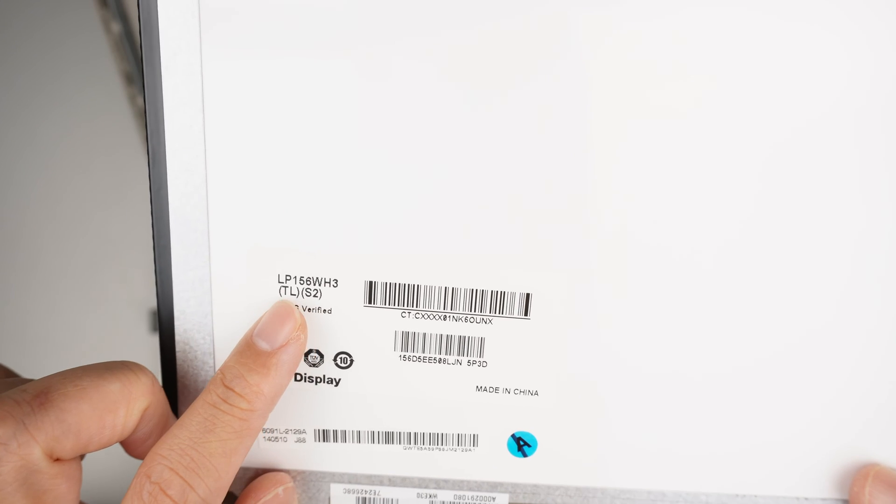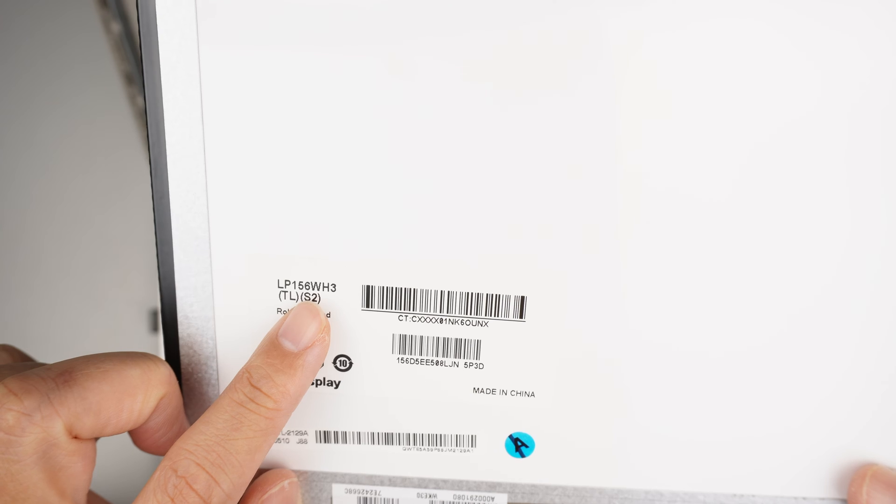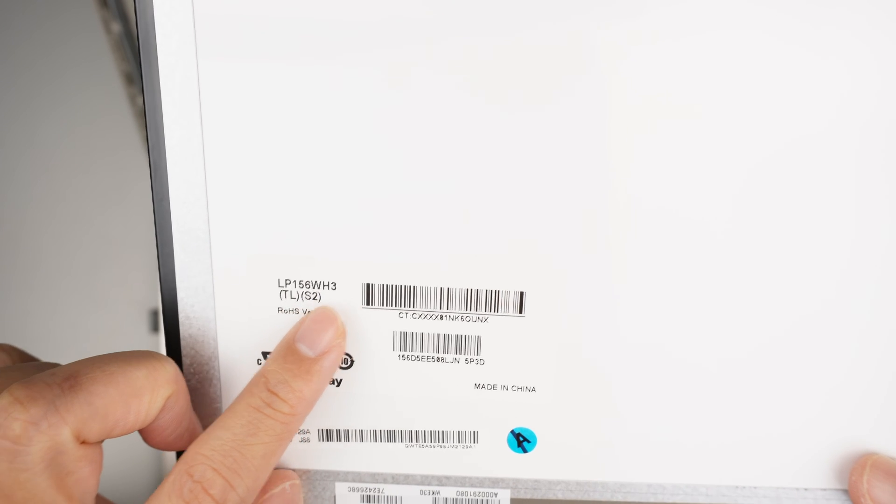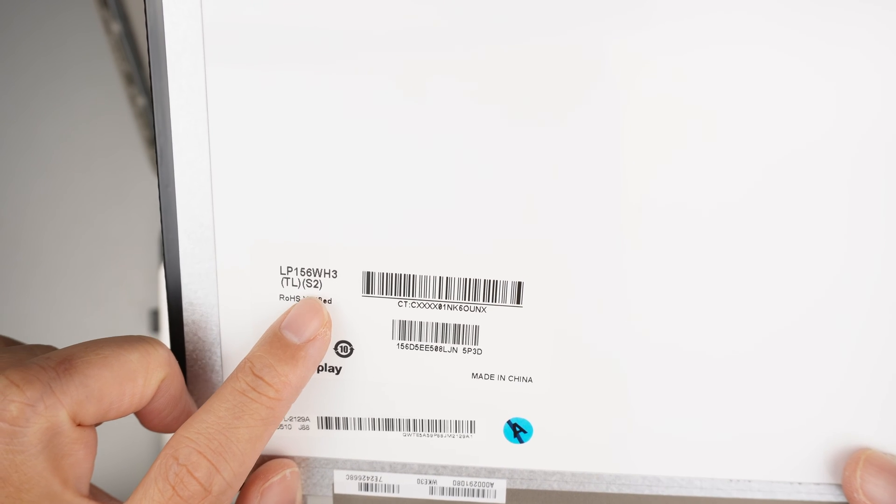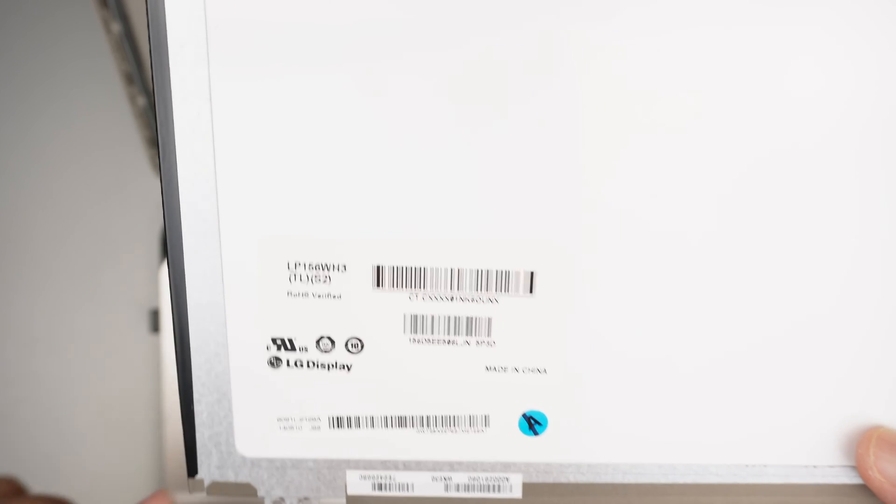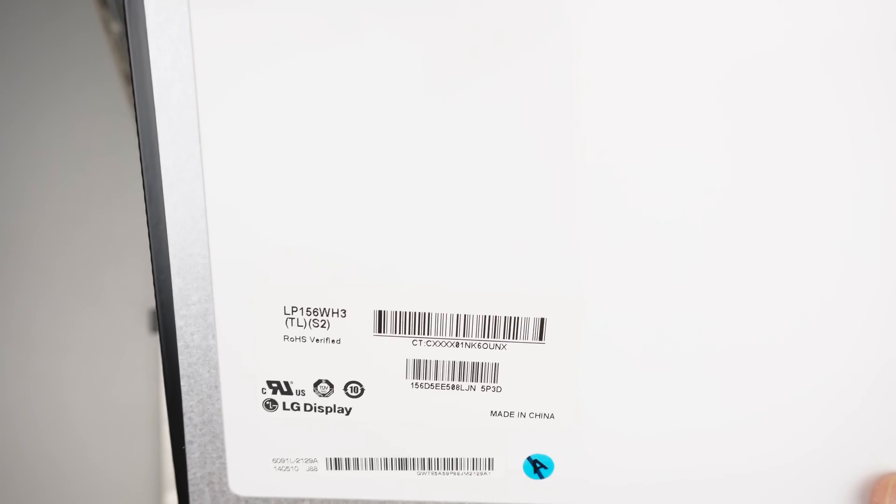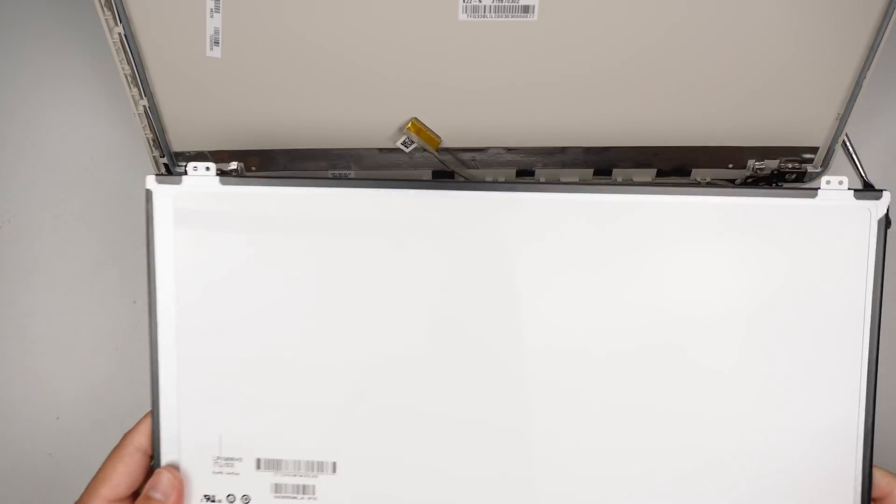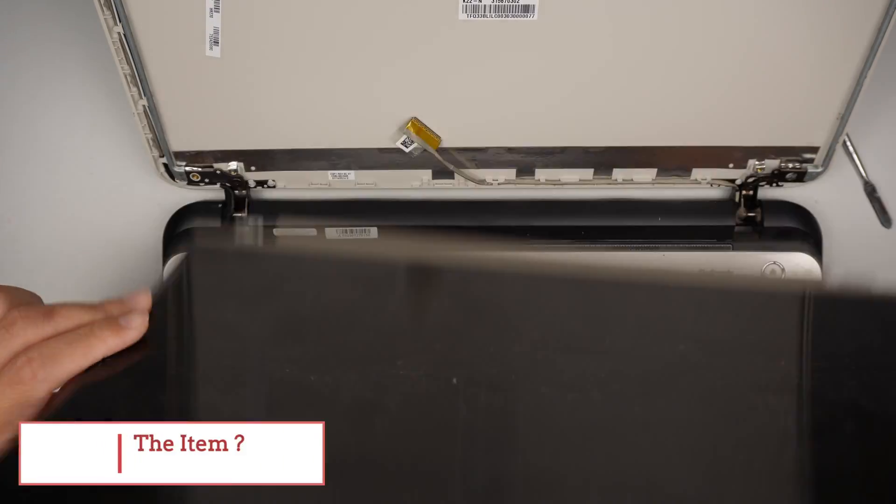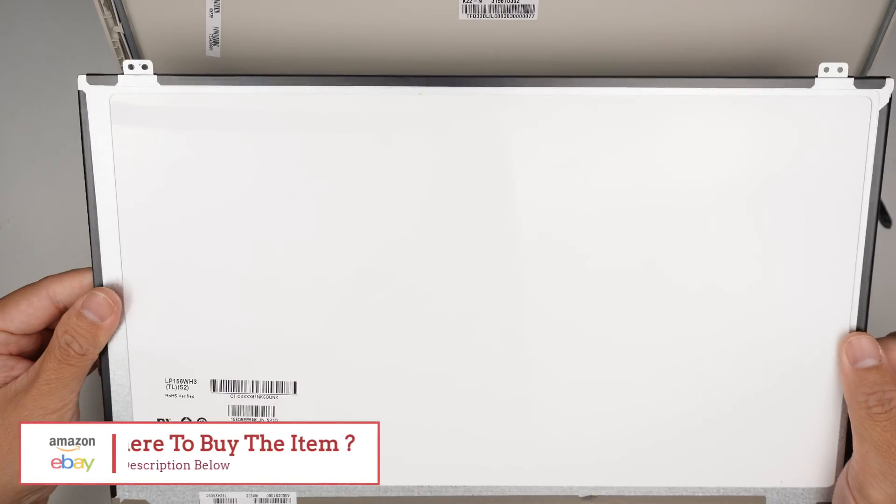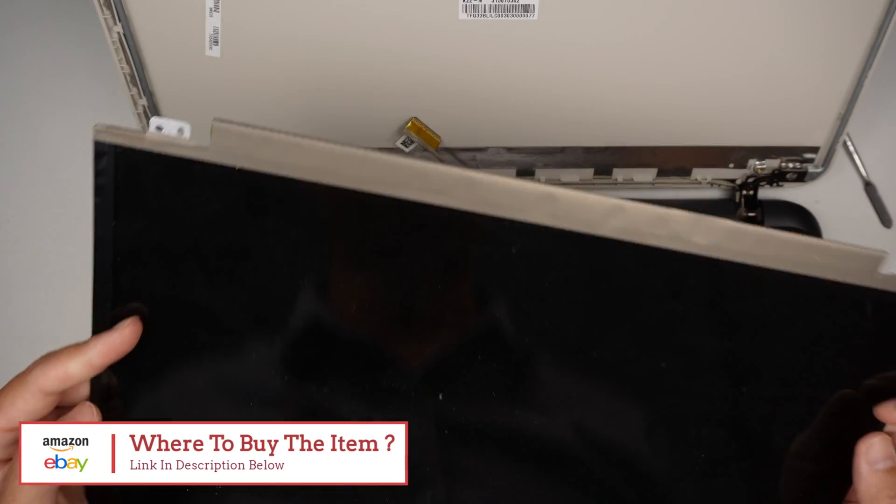If you're not sure where to find a screen, look up for this number here: LP156WH3 TLS2. I will link them in the description below where you can buy the screen directly, either from Amazon or eBay. Check the link in the description below.